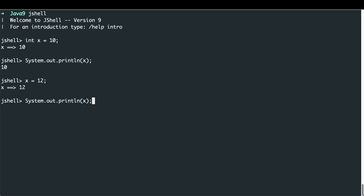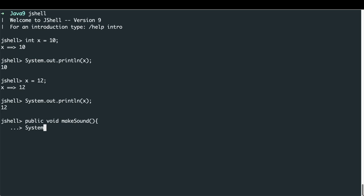Next, we're going to look at how we can define methods within JShell, and we can do that just by typing them out as we would in a normal IDE. So I can do 'public void makeSound' — let's say we're doing this for different types of cars — and use System.out.println to print the word 'vroom'. Hitting enter again, JShell tells us we have created a method called makeSound.